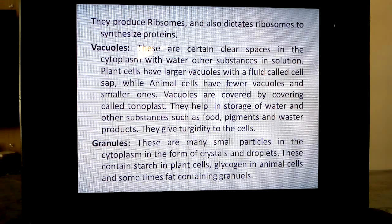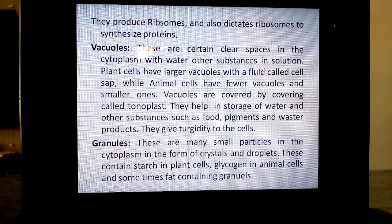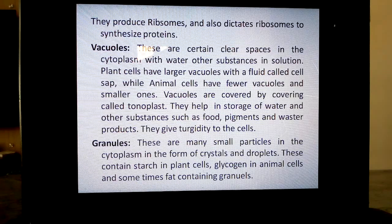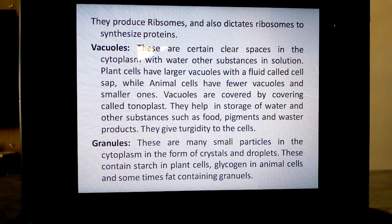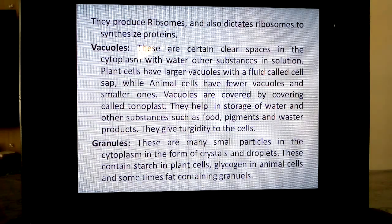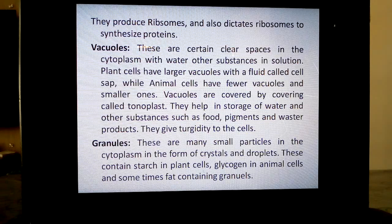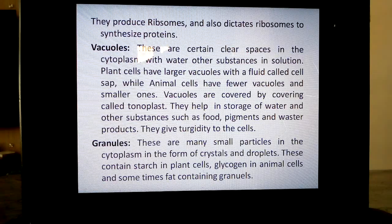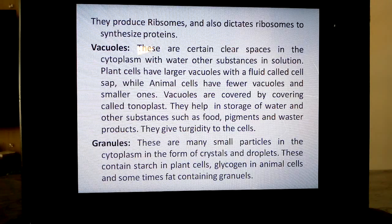So you have to be very careful. Read the lesson completely and then write the answer properly. Vacuoles help in storage of water and other substances such as food and pigments. There are certain pigments not related to plastids, called anthocyanins, which are present in vacuoles. Vacuoles contain pigments and waste products. They give turgidity to the cell. When water is present in the vacuole, the cell is turgid; when water is removed, it becomes flaccid.